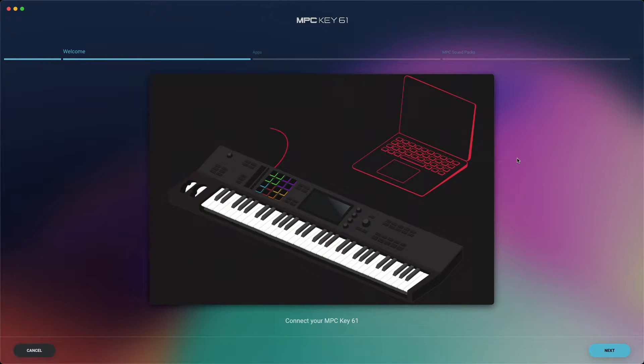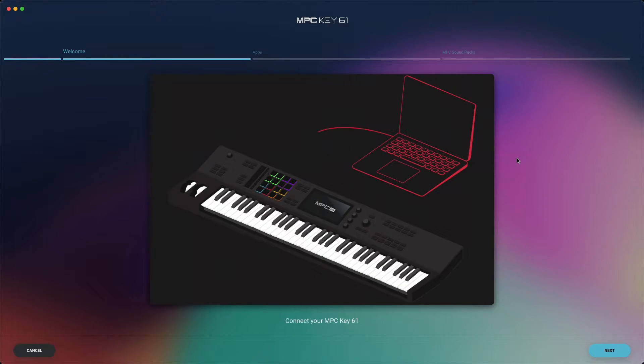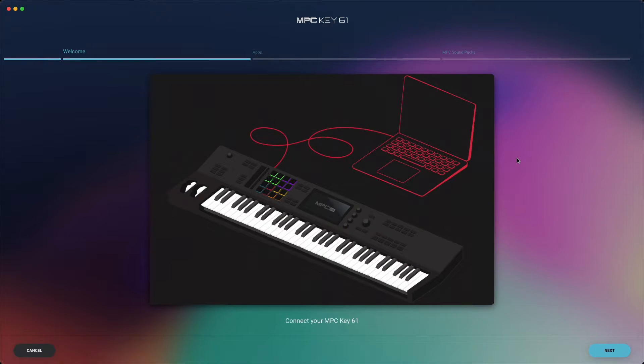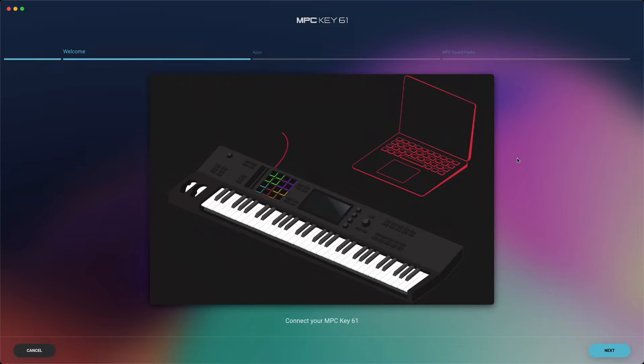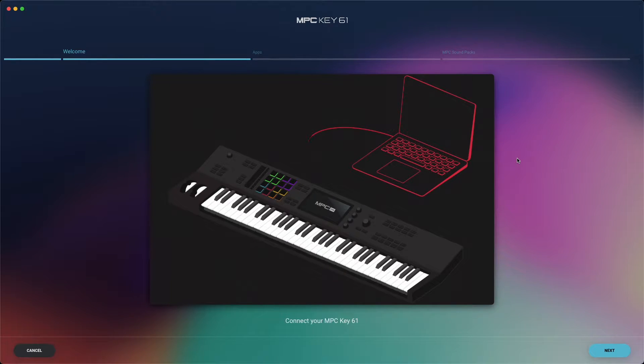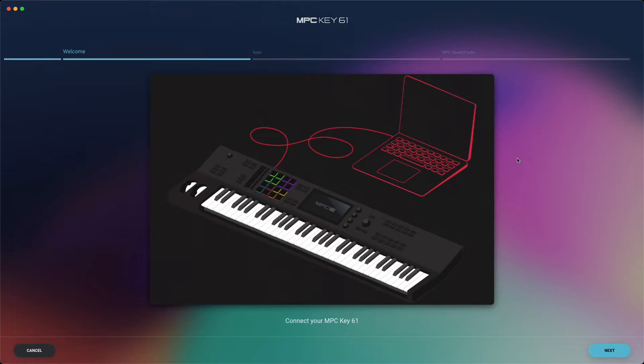First, you'll be prompted to connect your keyboard to your computer. Don't skip this step. If you do, you won't be able to access the installers for your software. Connect your MPC-Key61 to a USB port on your computer via its USB cable, then power it on, and click next.